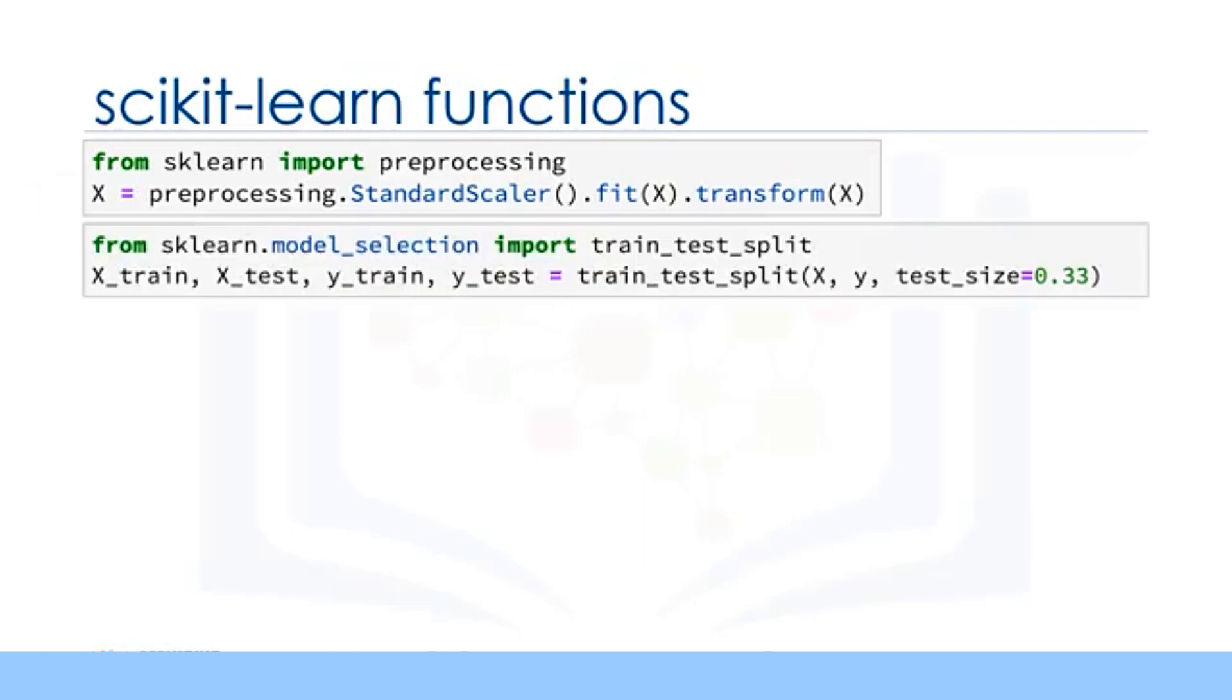You have to split your data set into train and test sets to train your model, and then test the model's accuracy separately. Scikit-learn can split arrays or matrices into random train and test subsets for you in one line of code.